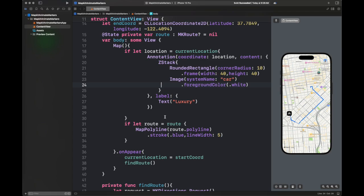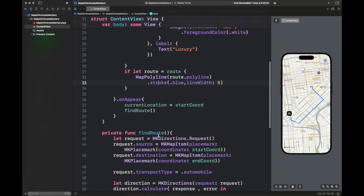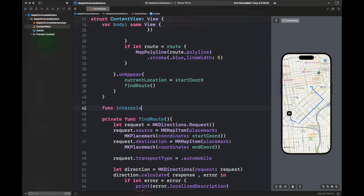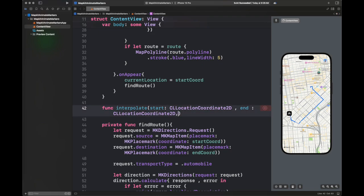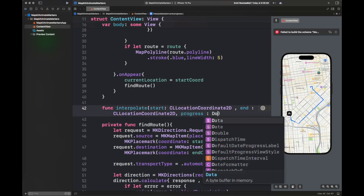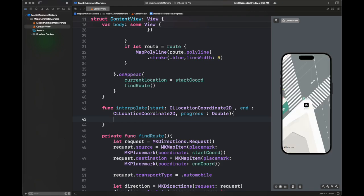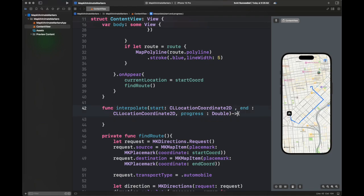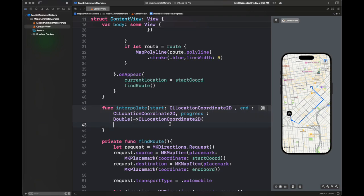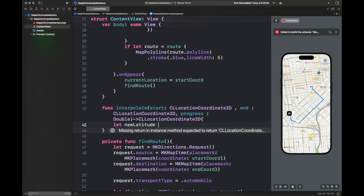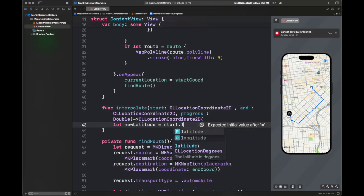The location equals currentLocation is the main point where all of the changes will be passed, and this annotation is going to be moved around on the route. Next, I'm going to create some helper functions. The first one is interpolate, which is going to interpolate from start to end with a certain progress value. We are going to add some delta into the start and end coordinates' latitude and longitude depending upon the progress.